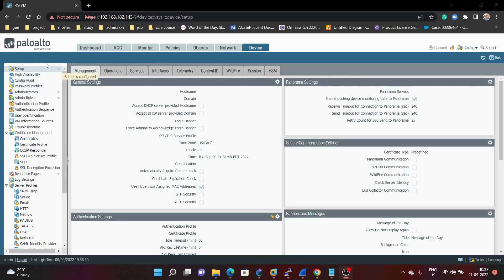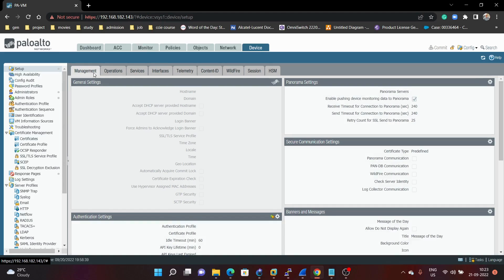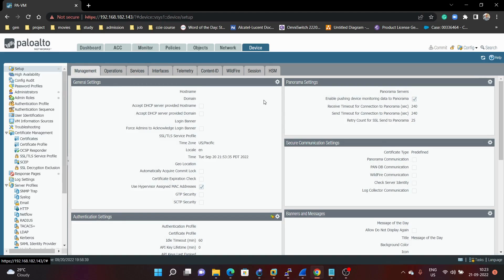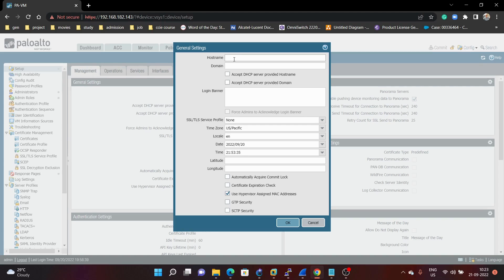To configure the hostname, we need to go under Device, Setup, and Management. Under Management, we can see the General Settings — click on the gear icon. Here we can see the hostname field. We can give the name 'PA firewall'. We also have an option to configure the login banner for your company, for example: 'Welcome to PA firewall learning'.